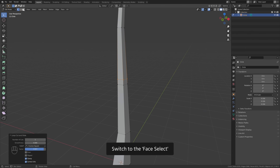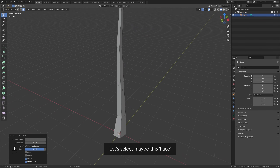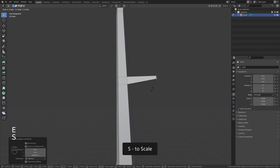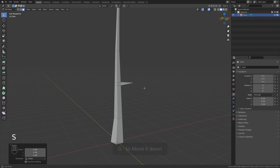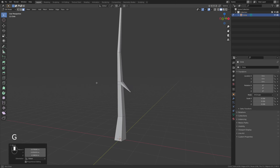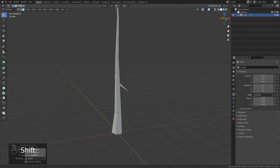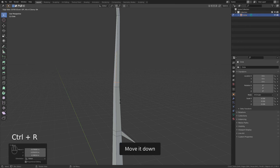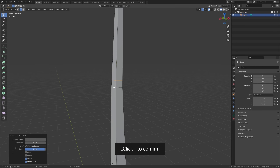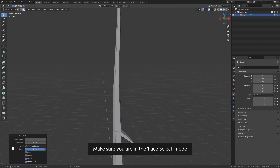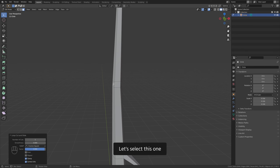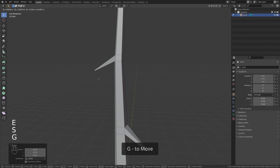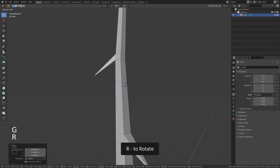Switch to the face select. Let's select maybe this face, E to extrude, S to scale, G to move it down — something like that. Do the same here, Ctrl R to add an edge loop, move it down, left click to confirm. Make sure you are in the face select mode. Let's select this one, E to extrude, S to scale, G to move, and R to rotate.